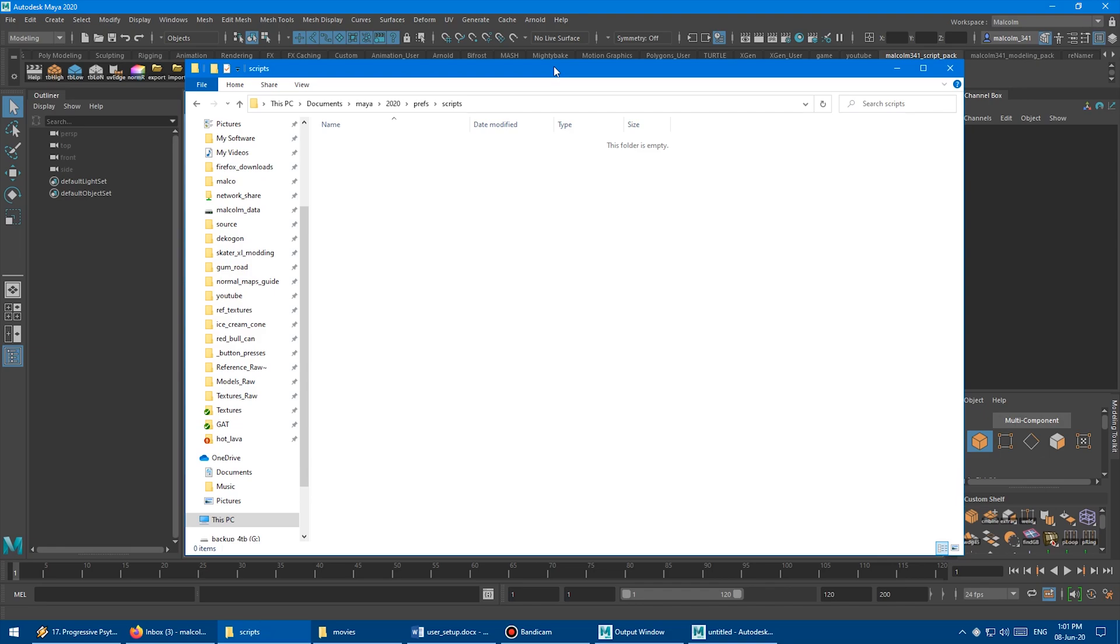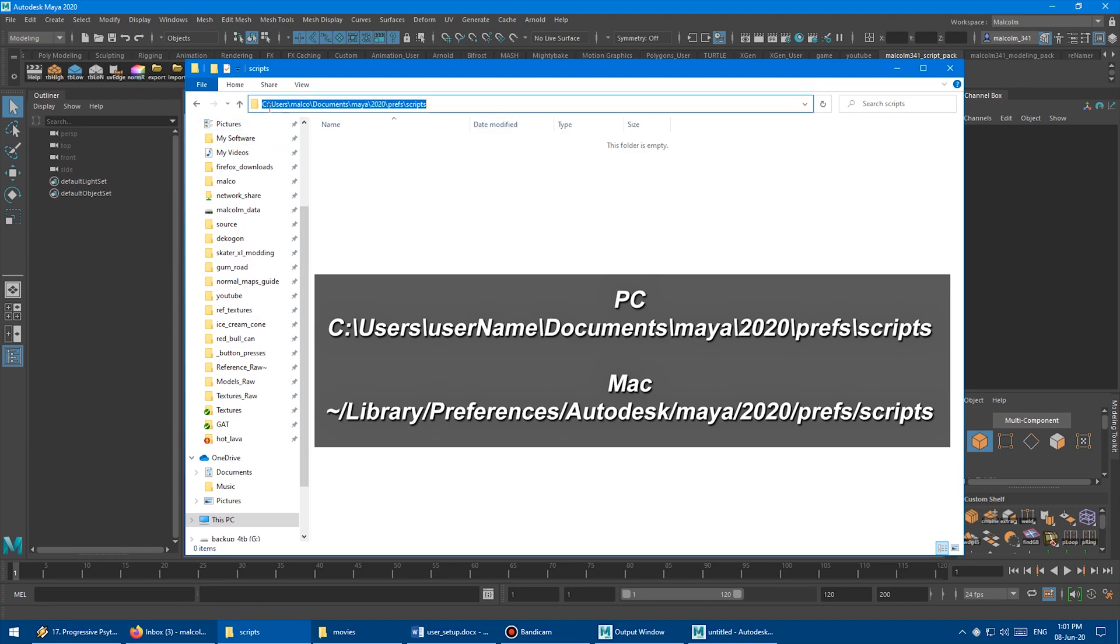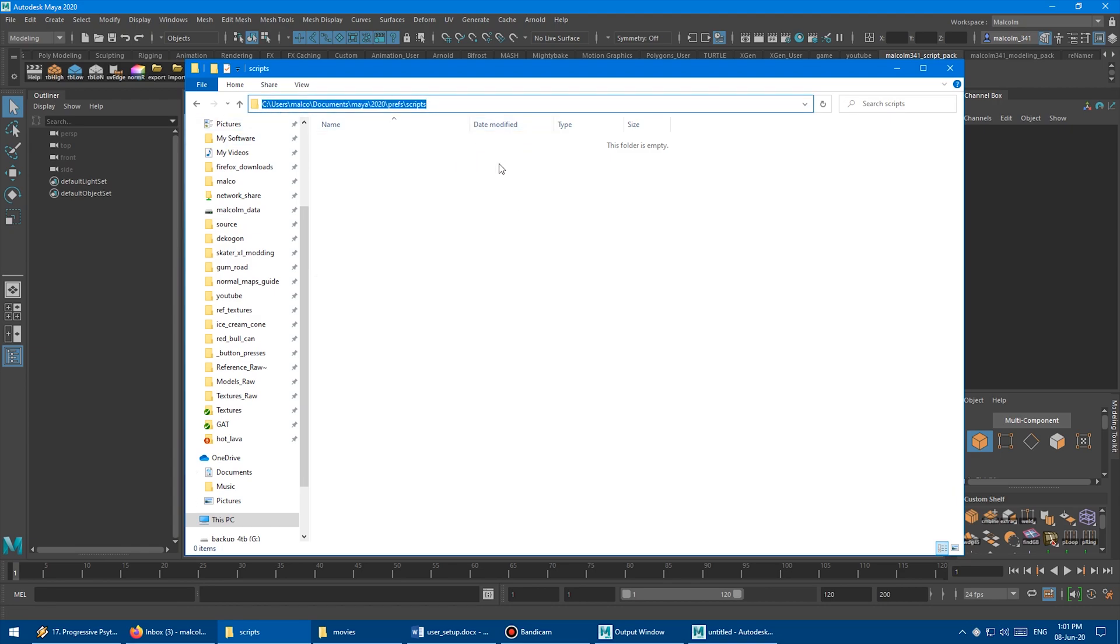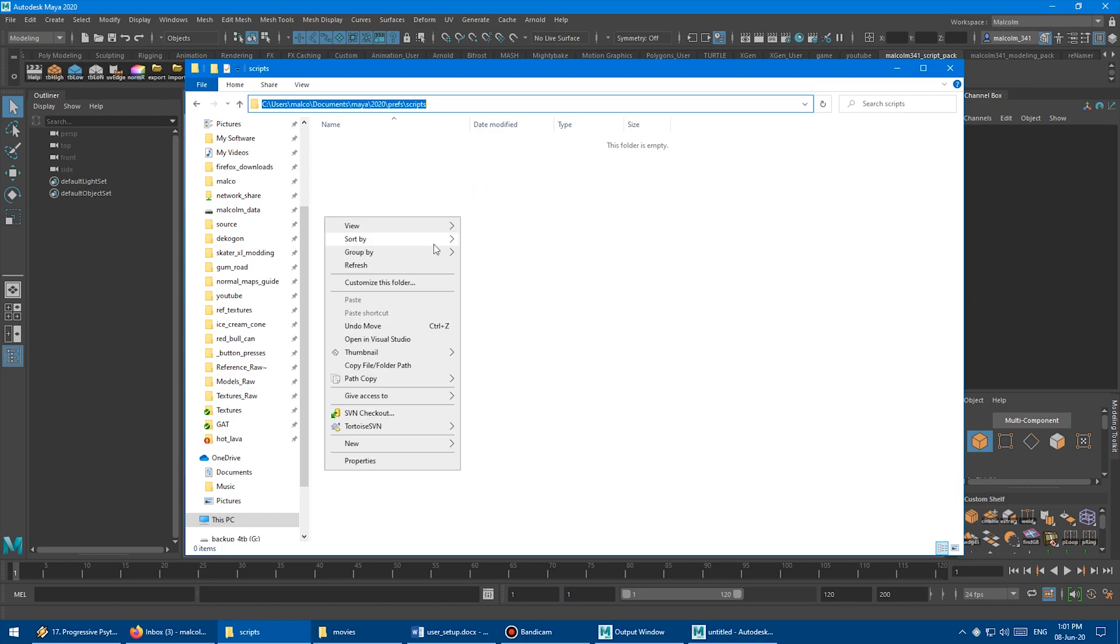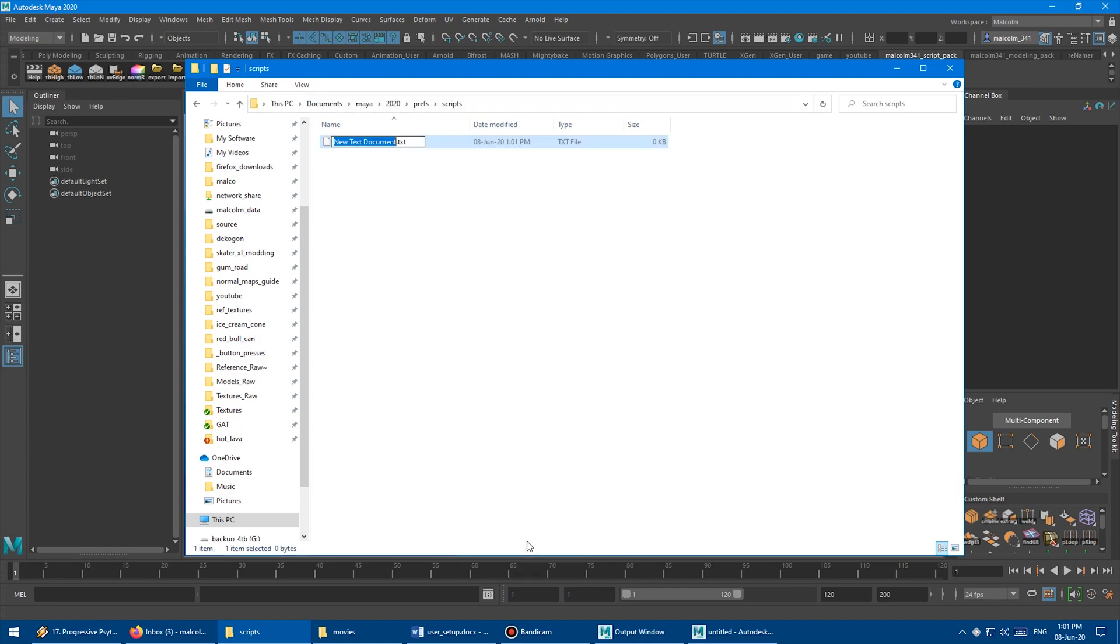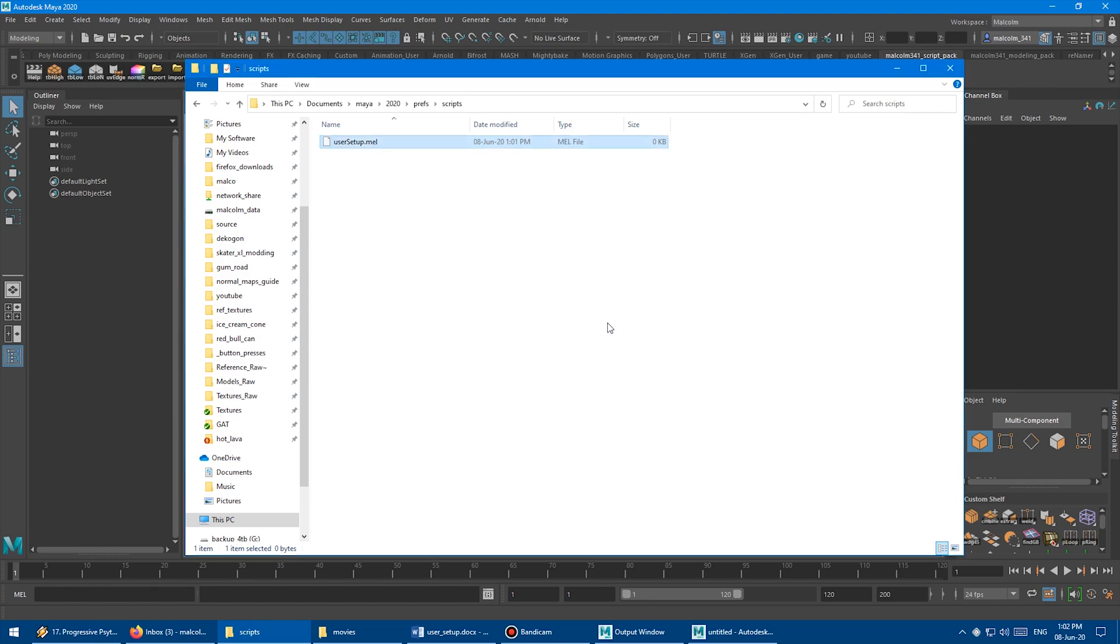So to create the user setup file, you have to go to your documents, Maya 2020, or whatever version you're using, prefs, and then scripts. I'll just click here so you can see the path in its correct form. So in that folder, you want to right-click, come down to New, then Text Document, and then you want to type User, capital S, Setup, and change it from .txt to .mel, M-E-L, hit Enter. And that's how you create the user setup file.